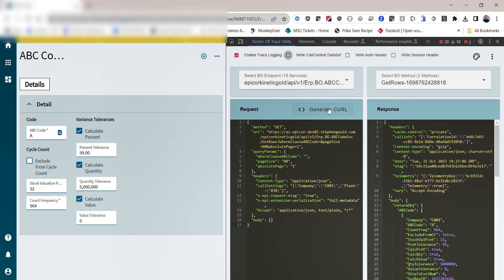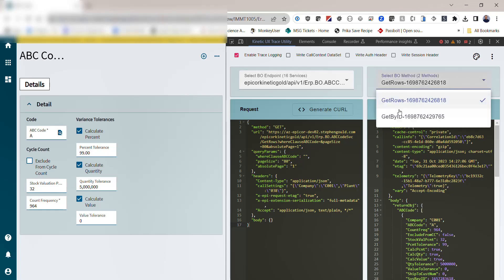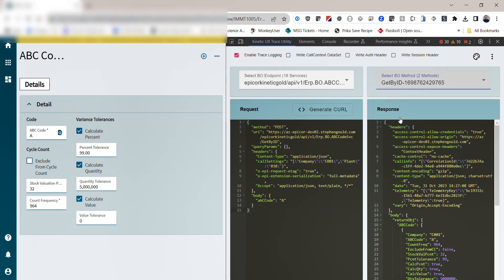You also have this generate curl button here, which is pretty powerful. What this will do is, if you have a selected method, you can hit the generate curl button, which will read the request and generate a curl command that will replicate that request and can then be imported directly into Postman pretty easily. So let's walk through that.